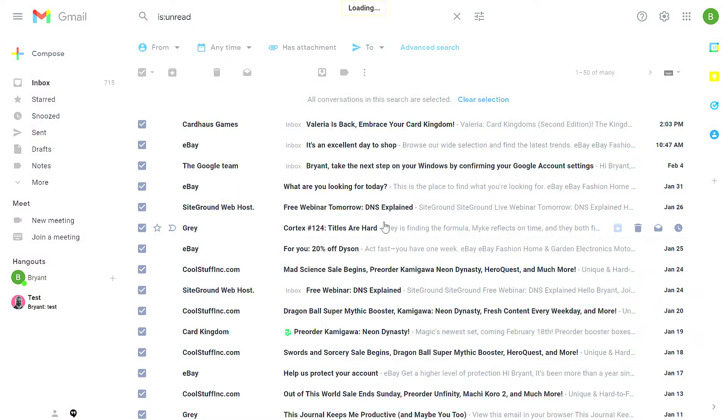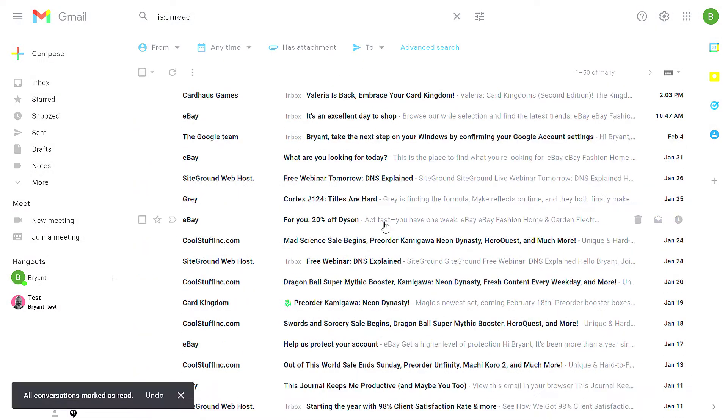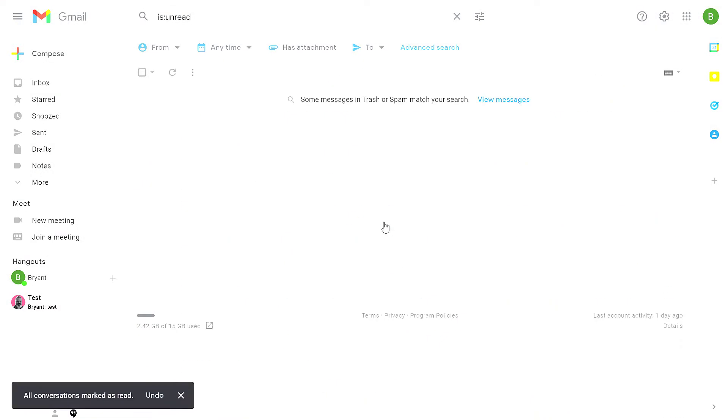Now, if you're doing this to hundreds of messages or thousands of messages, this might take Gmail a few moments or possibly a couple minutes to process all of this.